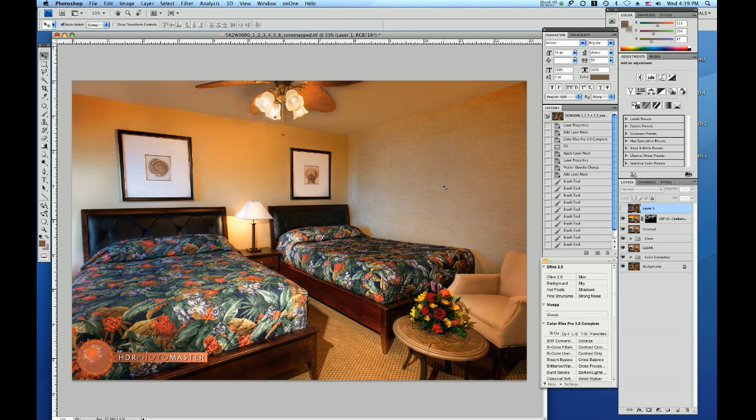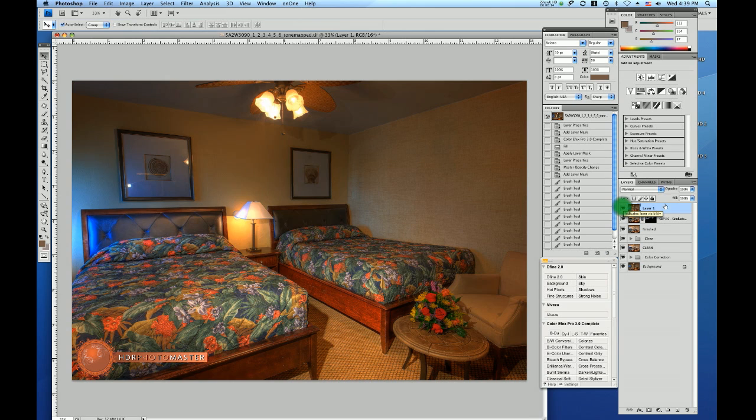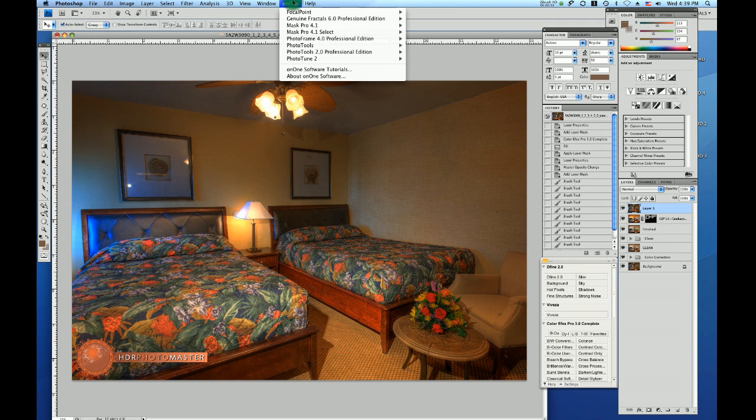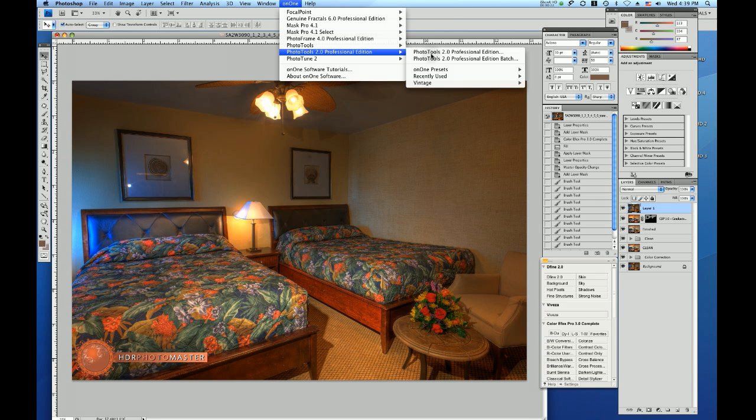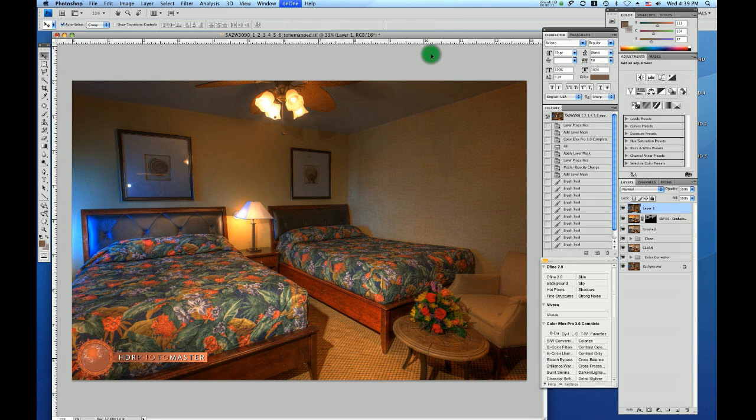Now I will use a little trick to give the wood of the bed a little bit of glamour glow, and I'm going to use the original HDR and prep it up a little bit. I use Photo Tools 2.0 Professional Edition for that.